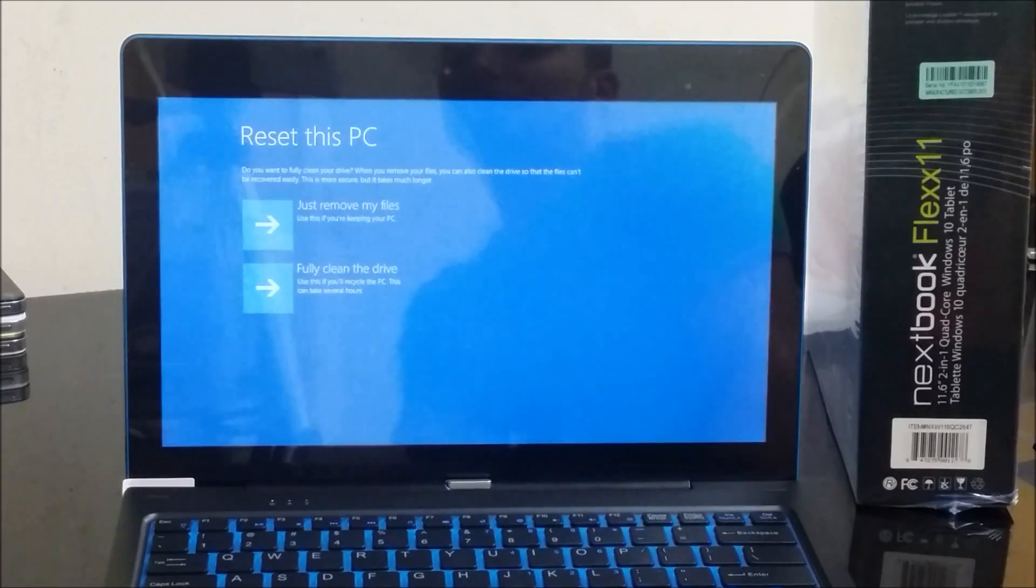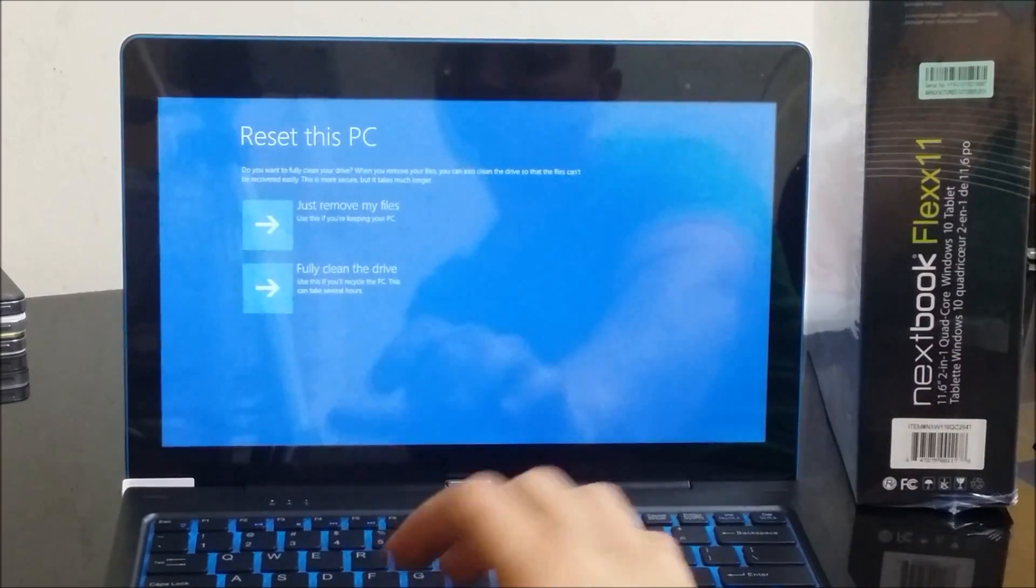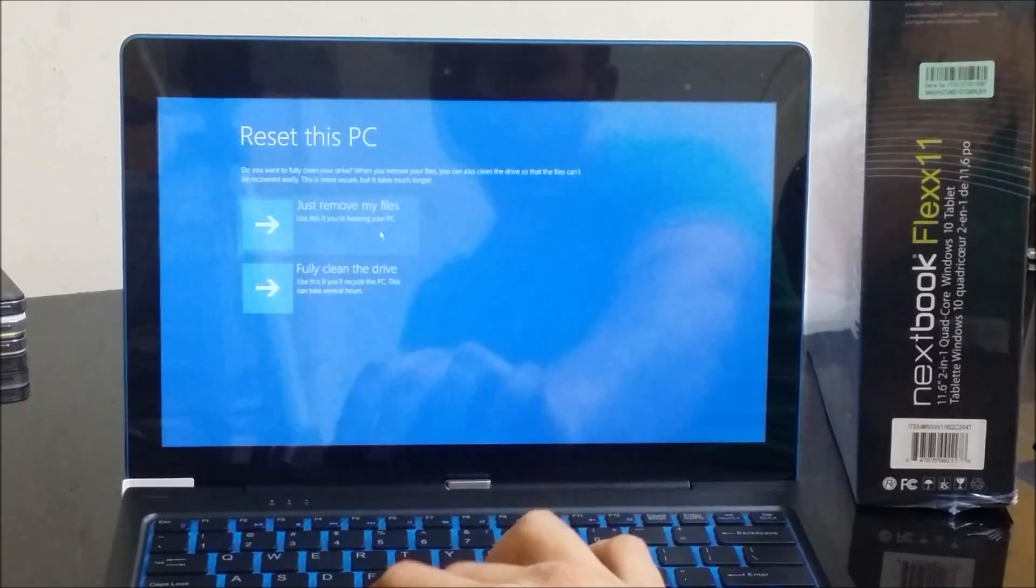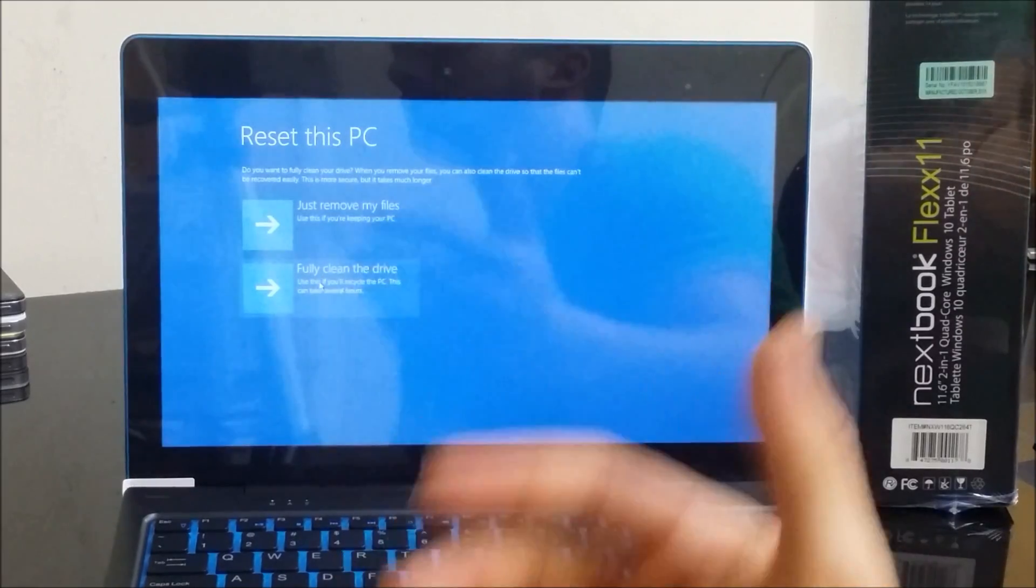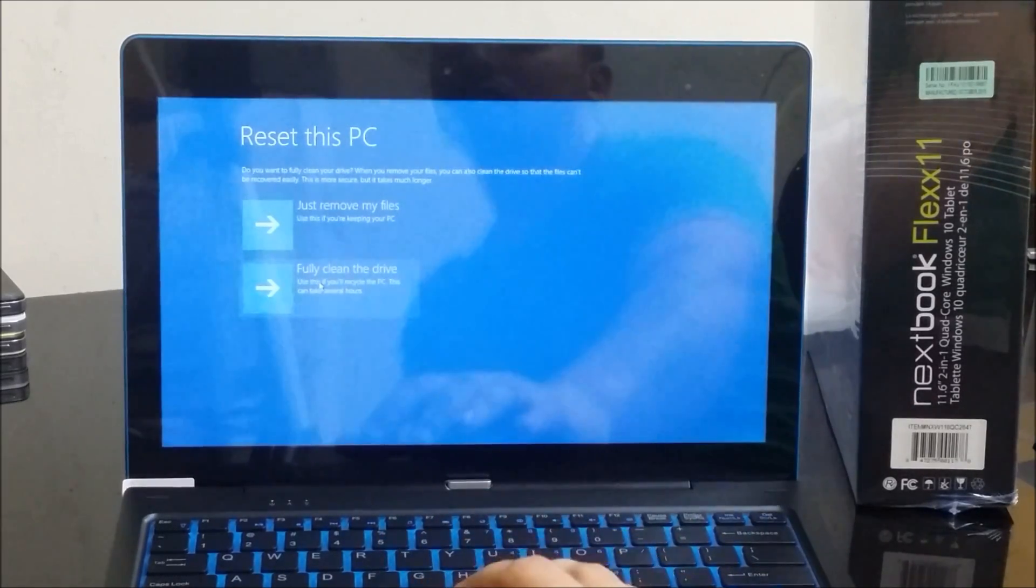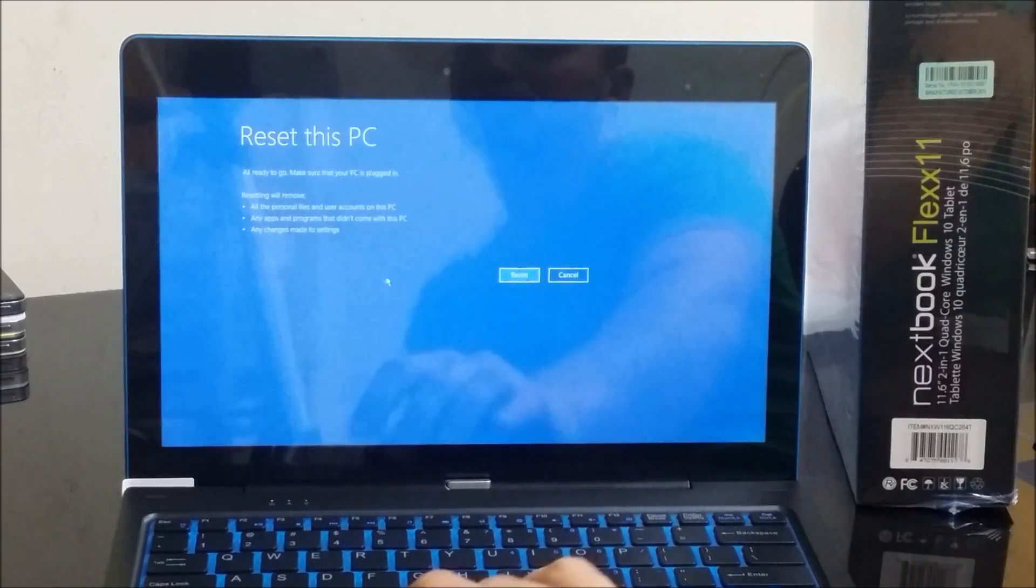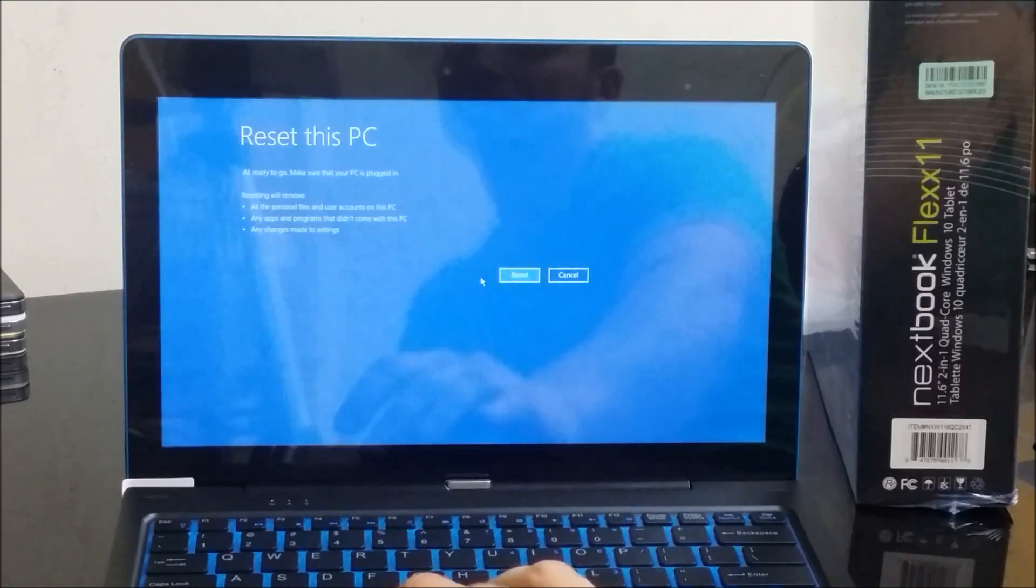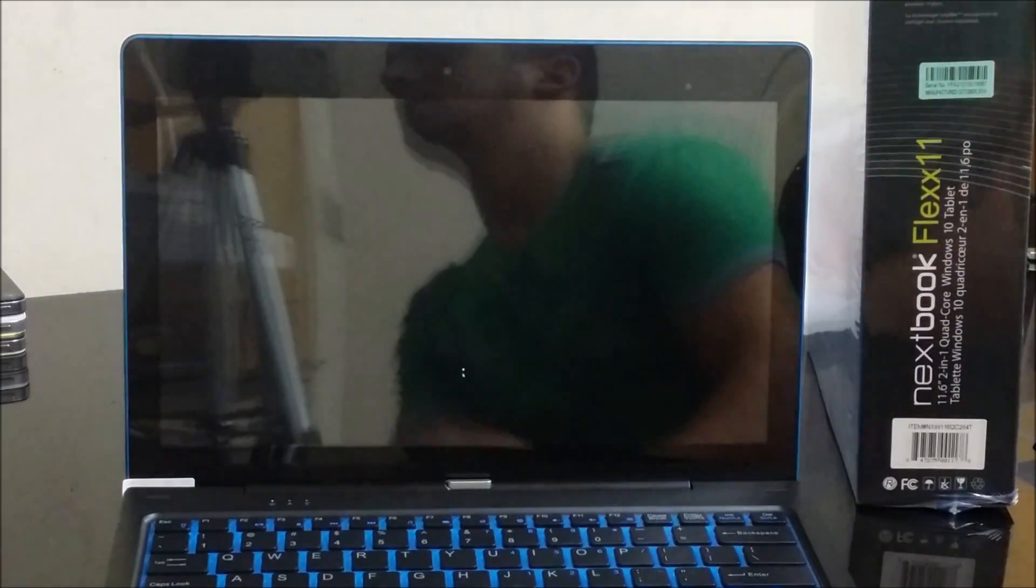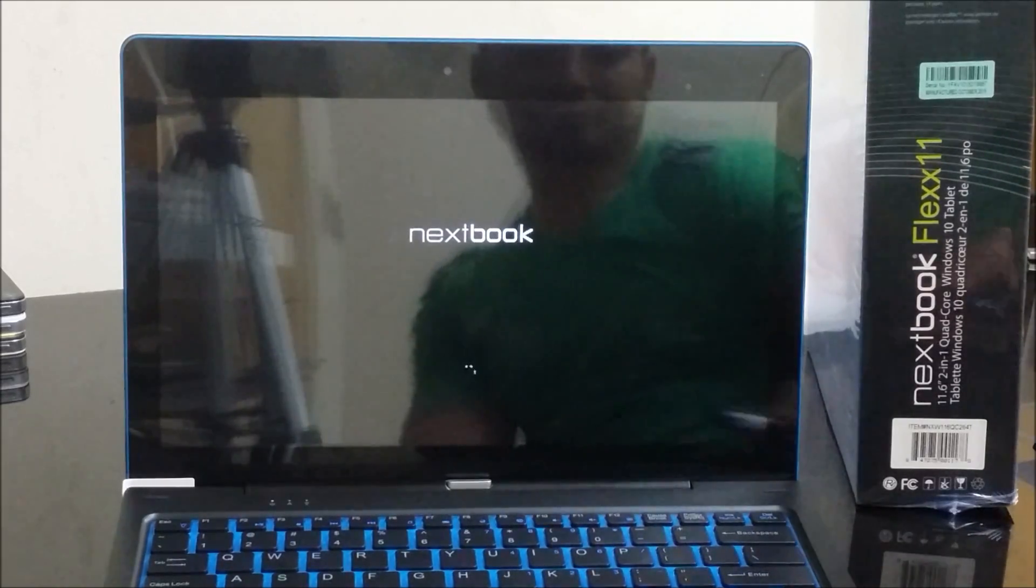After a few moments it's going to bring you to these next two options. It's going to ask you to confirm again: 'just remove my files' or 'fully clean the drive'. For the complete factory reset, this is the correct option - 'fully clean the drive'. You're going to select that, and then it's going to ask you one more time to confirm. Make sure that your PC is plugged in, make sure that it's connected to the electricity so that the battery doesn't die, because this is going to take a little while.